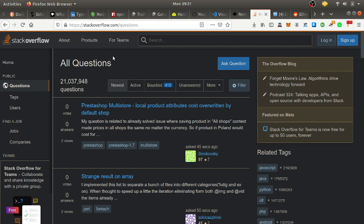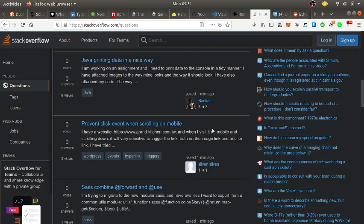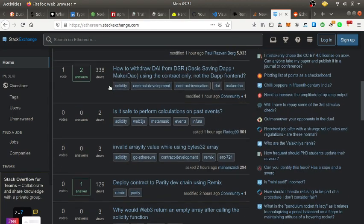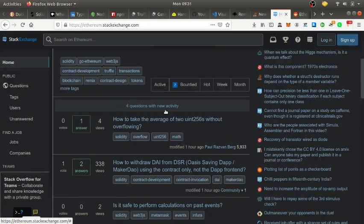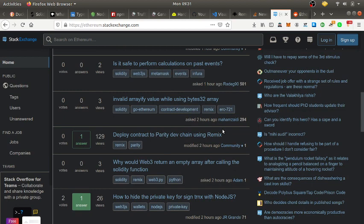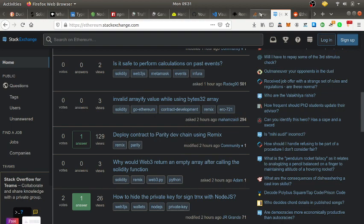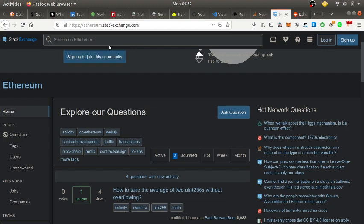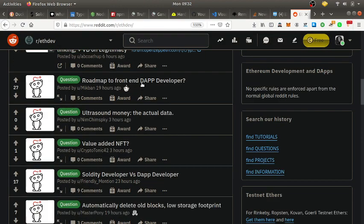Once you've got Remix, you definitely want to sign up for Stack Overflow. This is where you'll get so many of your programming questions answered — for Solidity, TypeScript, Node.js. I've gotten really all my answers there immediately. DuckDuckGo your questions and Stack Overflow comes up first. Then sign up for Ethereum Stack Exchange — it's like Stack Overflow but specifically for Ethereum development questions.